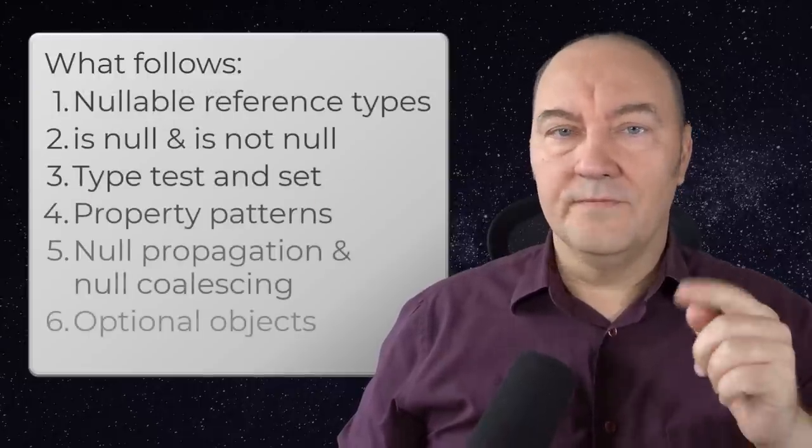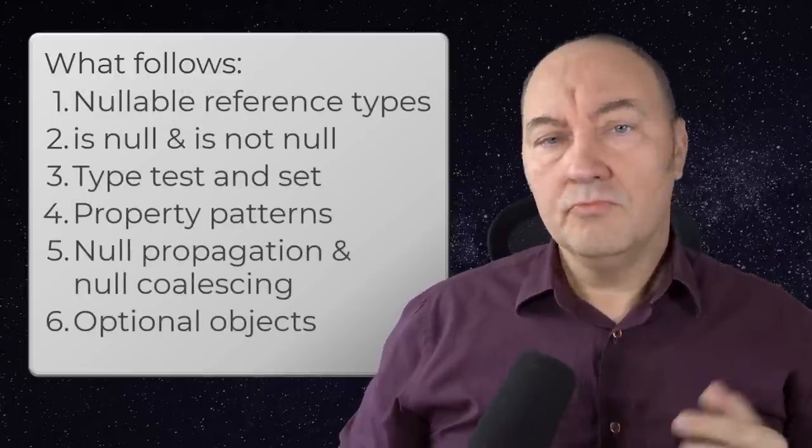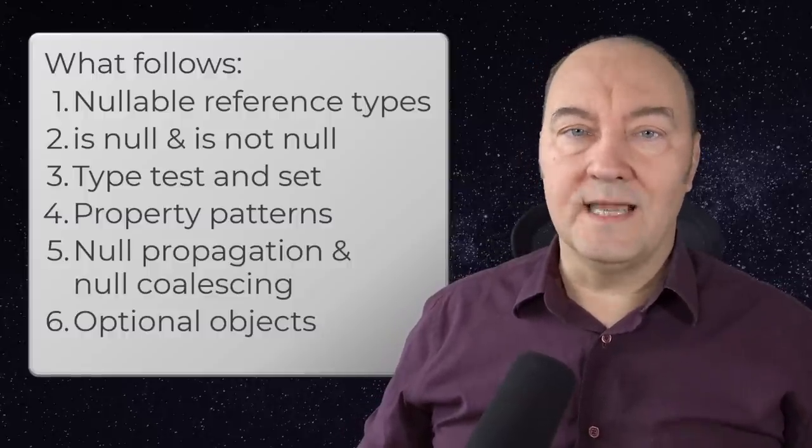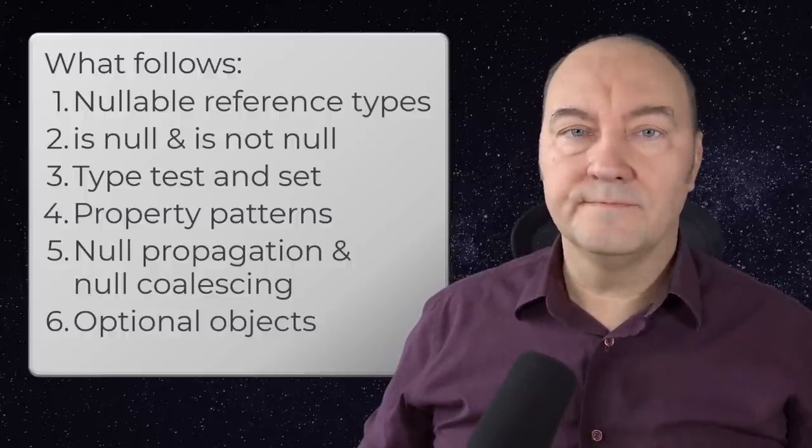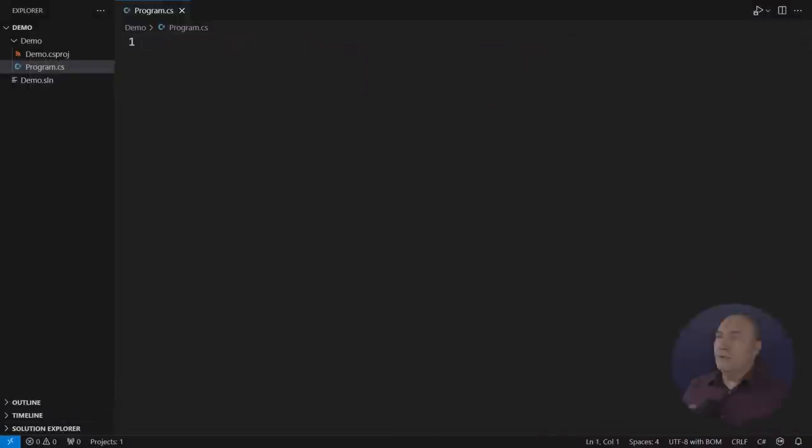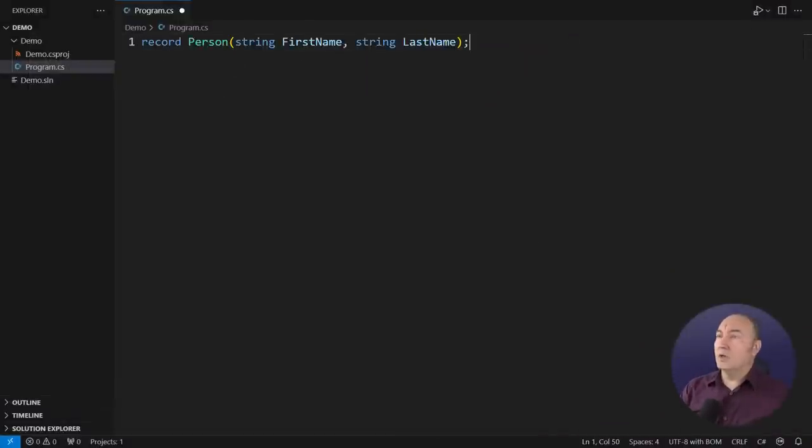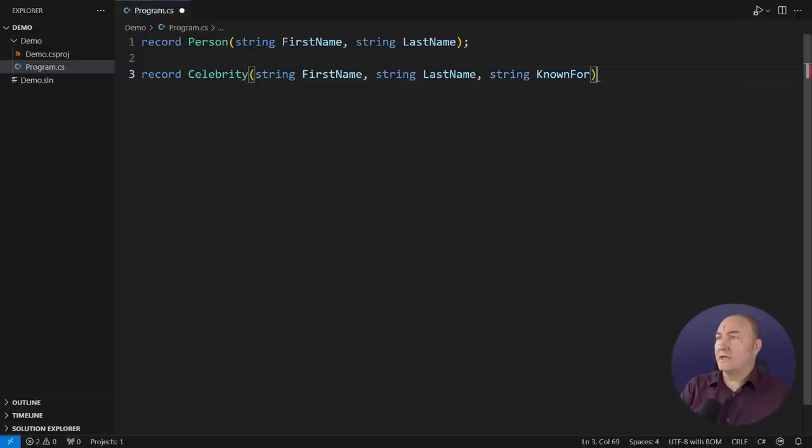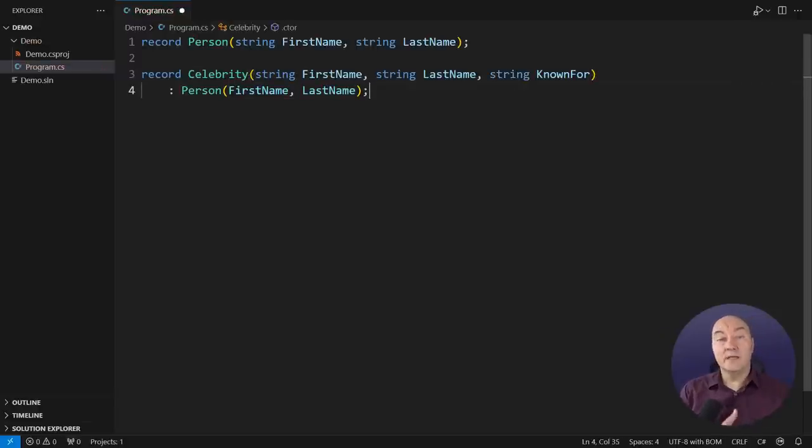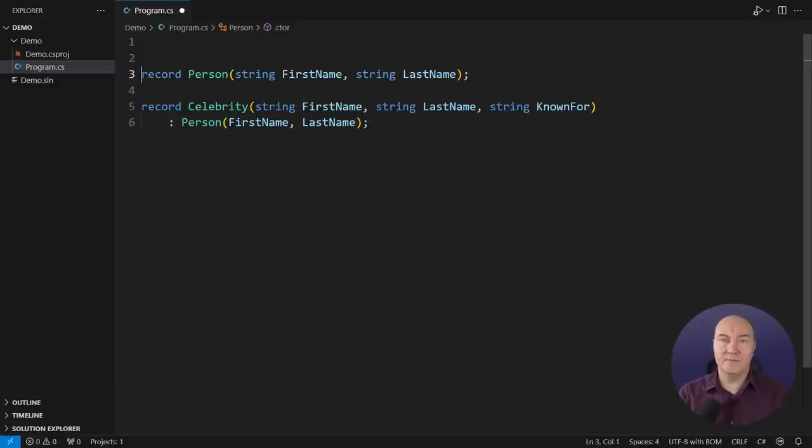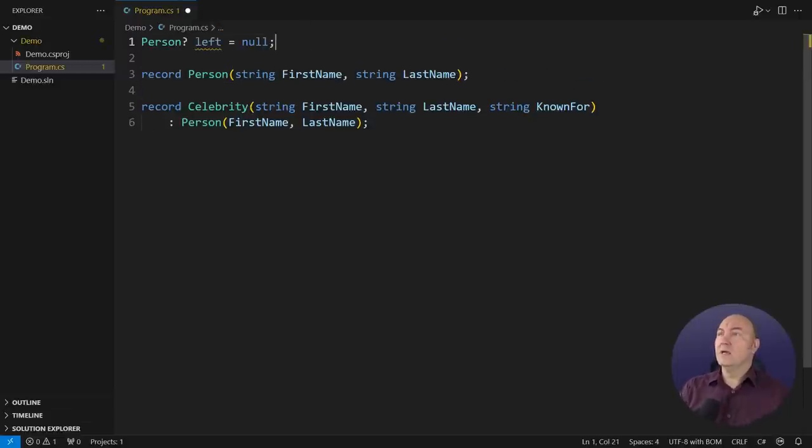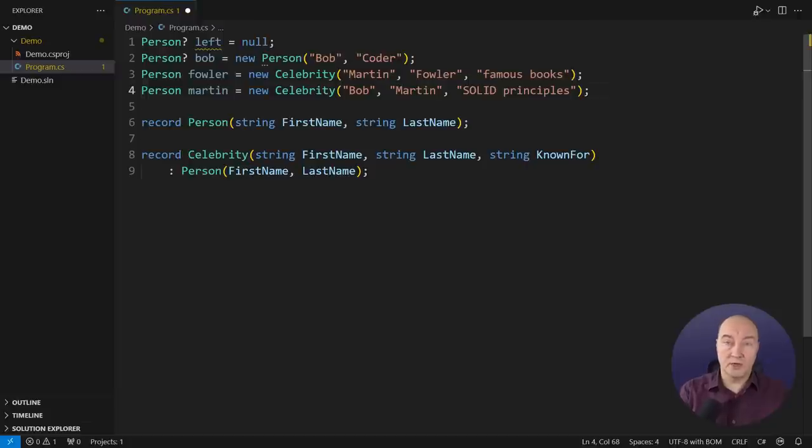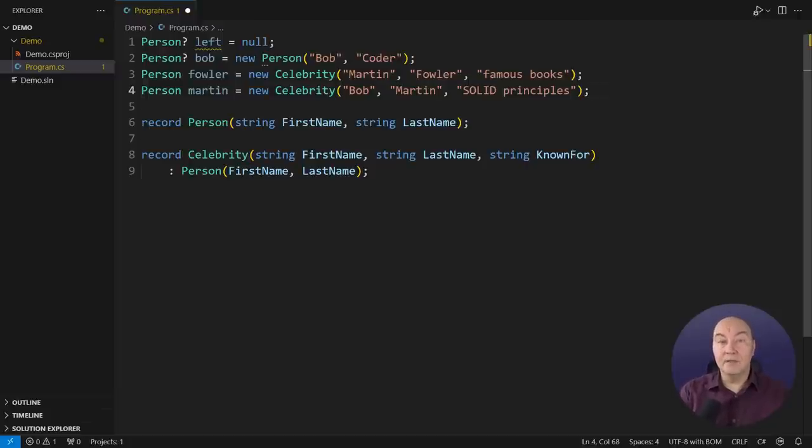If you are ready, we can now start with nullable reference types. In an empty console application, I will create some models first. I will just create two records, which I will use in the rest of the demo. And now we can create references to objects of these two types. These are a couple of references, some are pointing to actual objects, some are not.